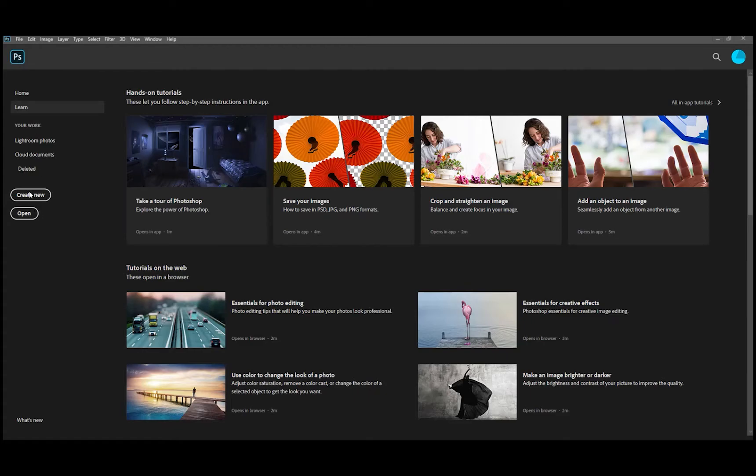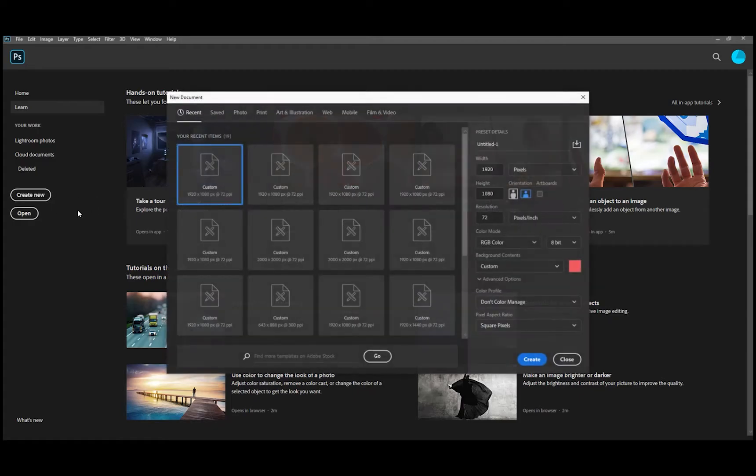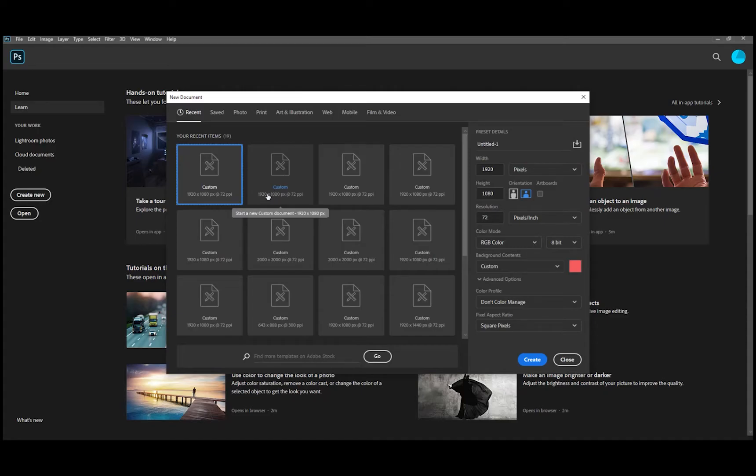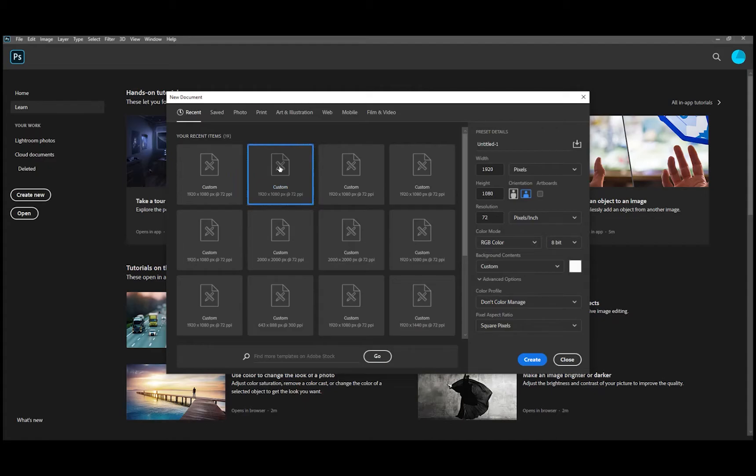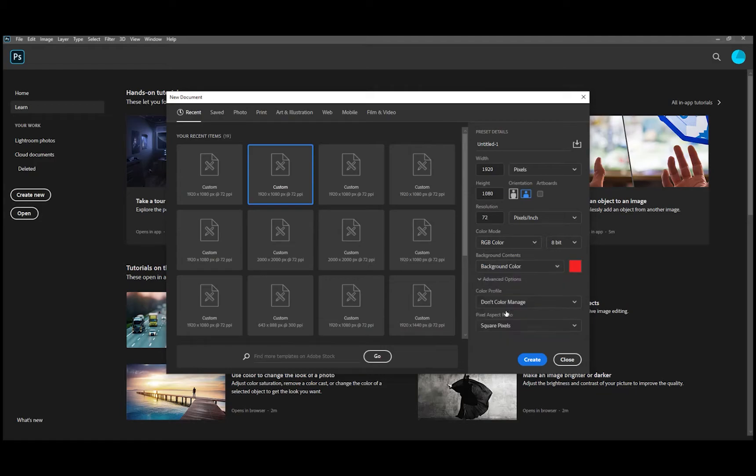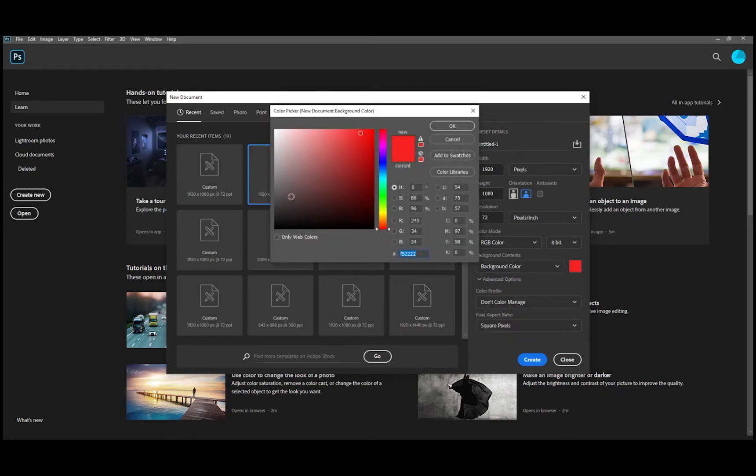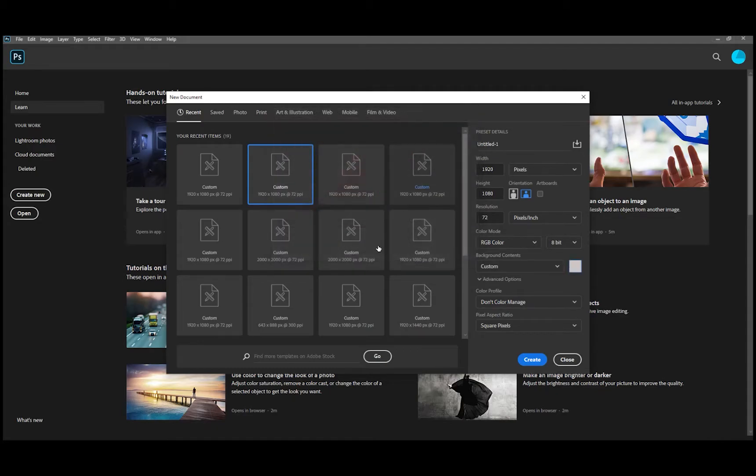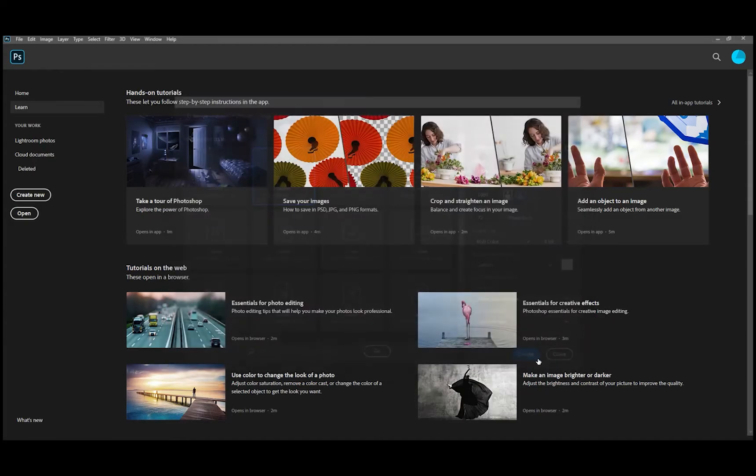You come in here and you hit create new, and then we're going to pick a 1920 by 1080 because that's what the size for YouTube thumbnails are. Let's just go ahead and pick a color over here. We'll pick kind of a light gray. Yeah, that right there will work. So then we hit create.